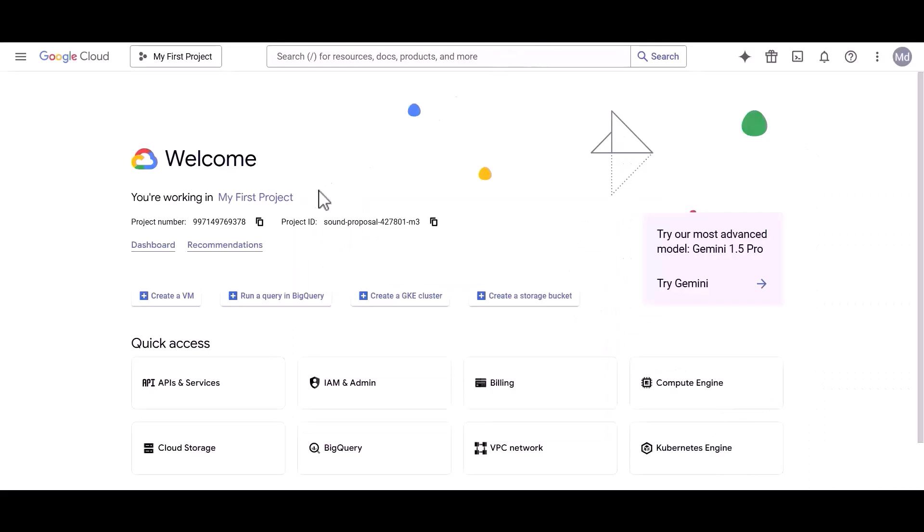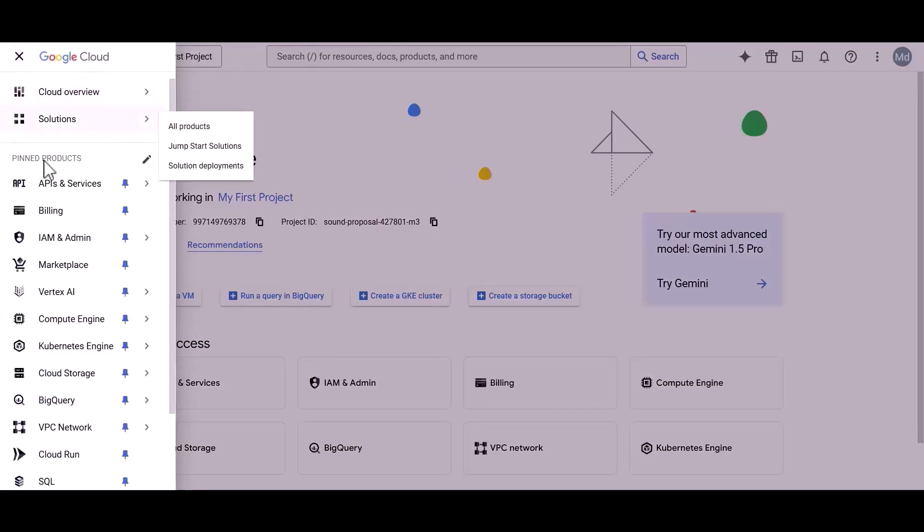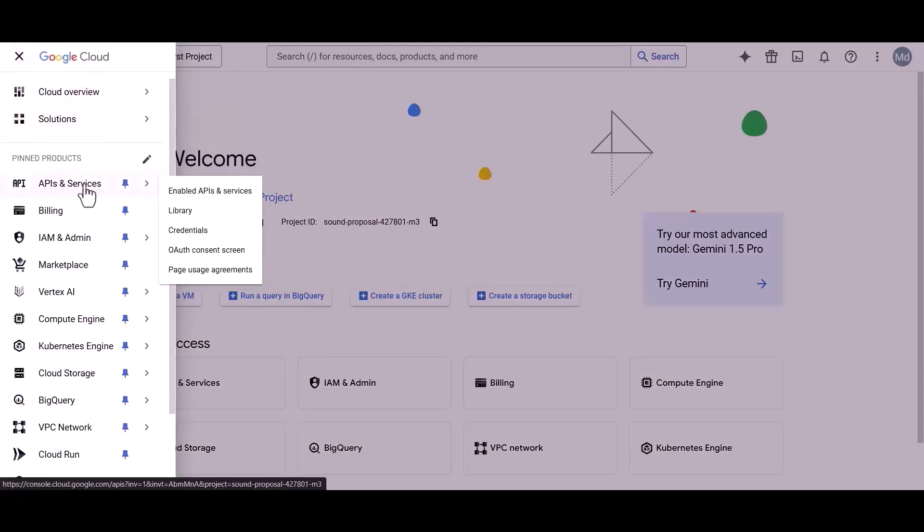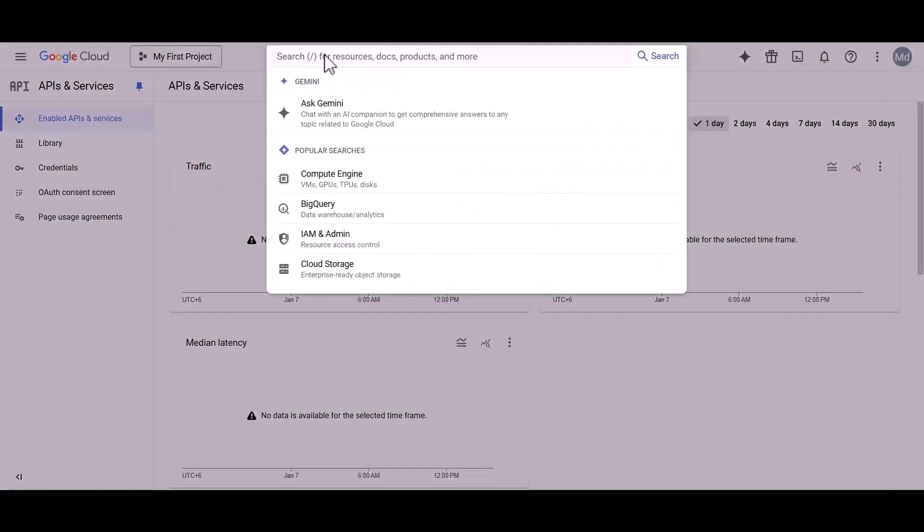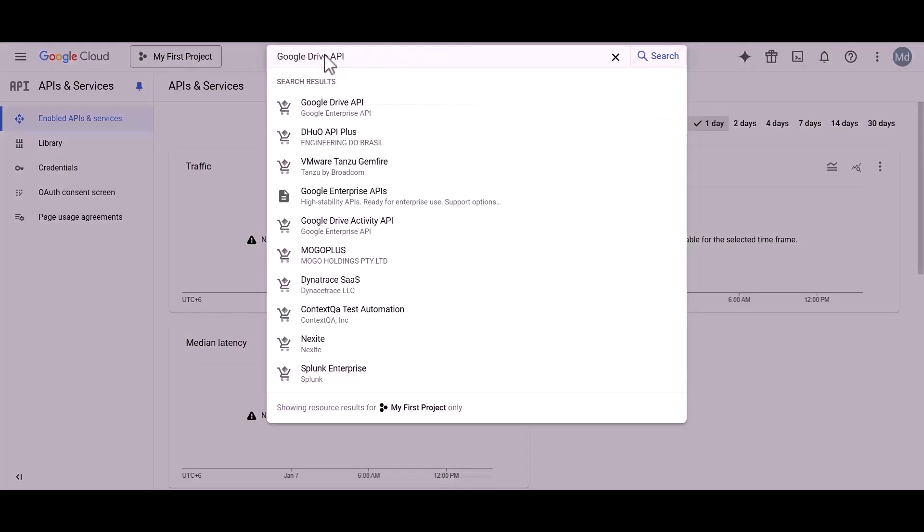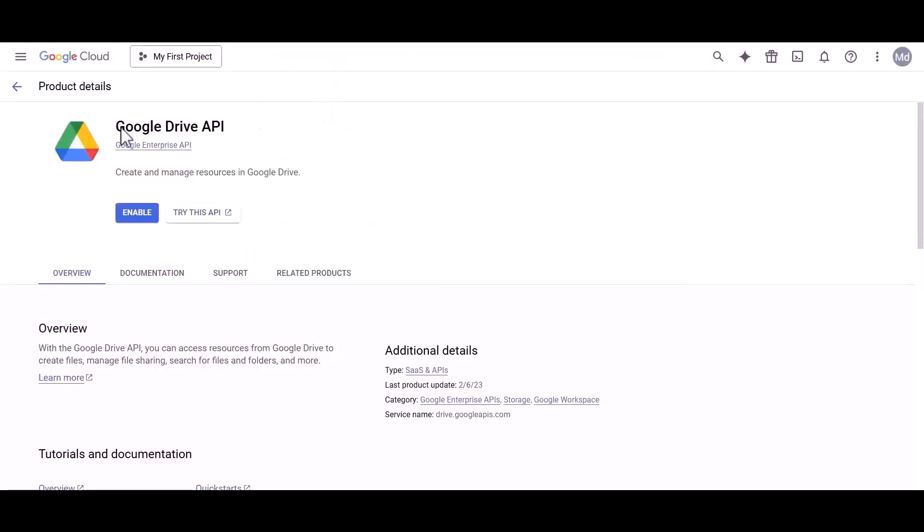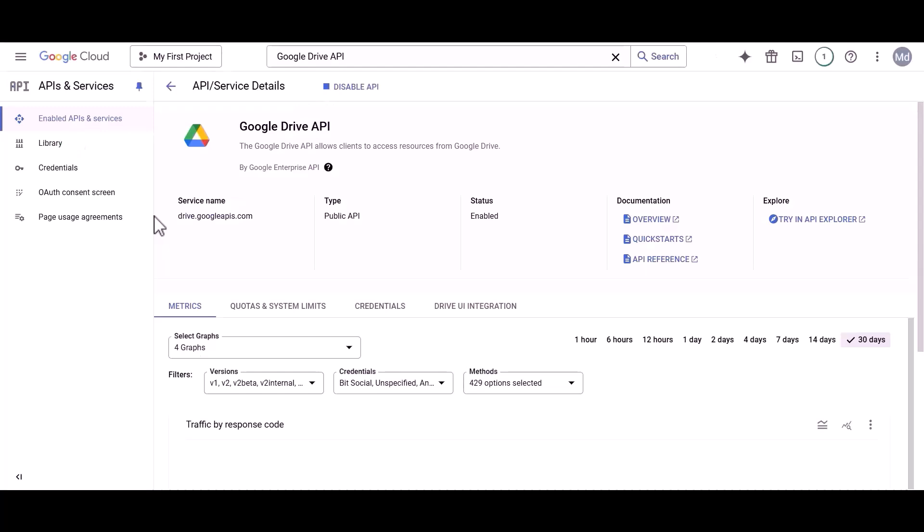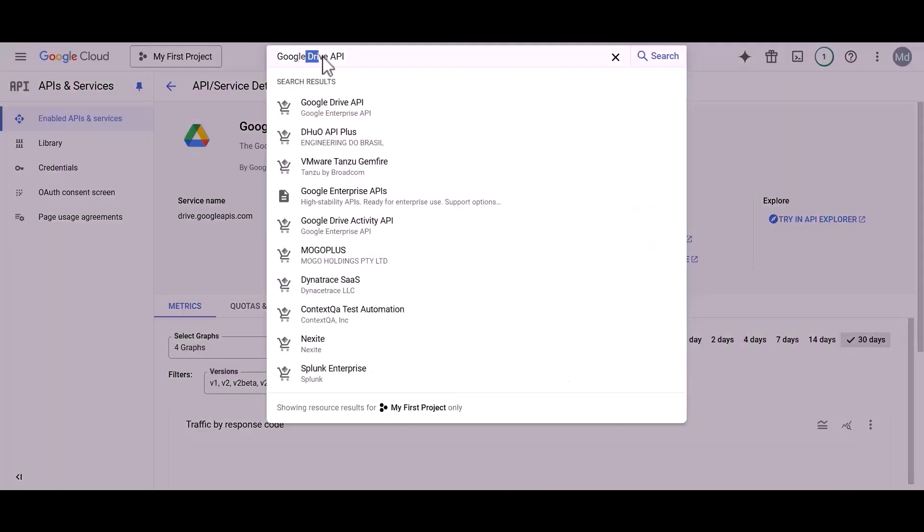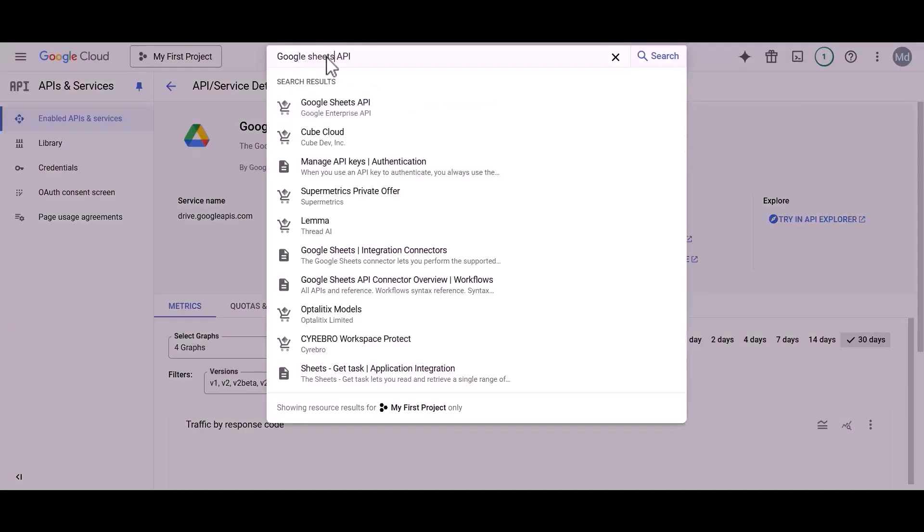Now click on the three-dot icon. Then select APIs and Services. Now search for Google Drive API. Then click the Enable button to activate your Google Drive API. Next, search for Google Sheets API.